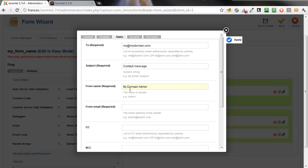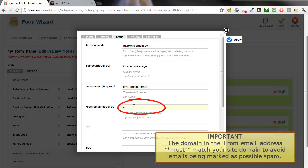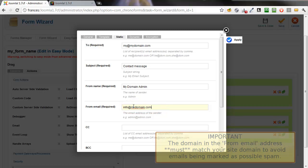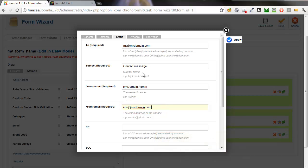And a From email address. This must be a valid email address and the domain used should match your site domain. Otherwise, your email may be treated as spam.